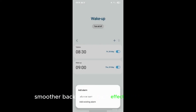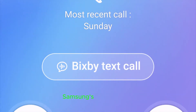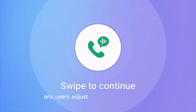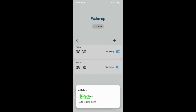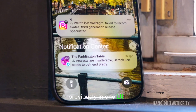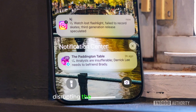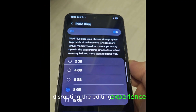Smoother background blur effect in One UI 8.0. Samsung's portrait mode lets users adjust background blur levels via the background effect option in the Gallery app. Previously, in One UI 7, transitioning between different blur levels felt choppy, disrupting the editing experience.